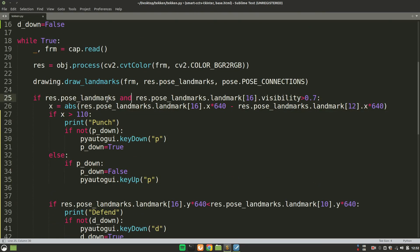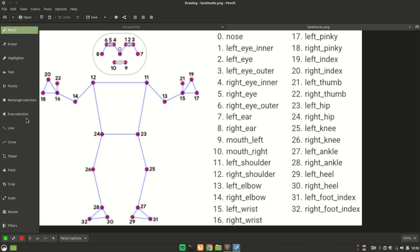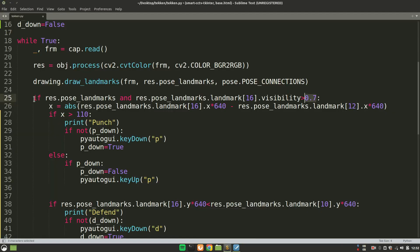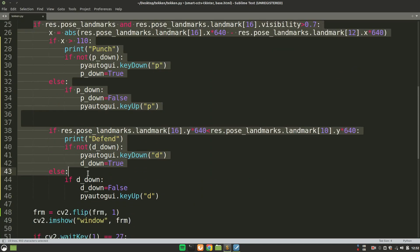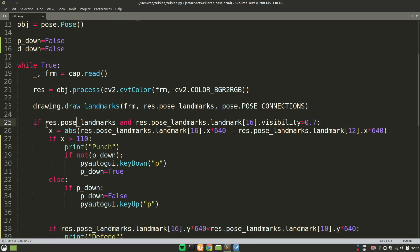Other than that, we are also checking if the 16th landmark position has the visibility greater than 70%. Let's see what this 16th landmark position is. So over here, you see that this is the 16th landmark position which we are checking if it is in the frame or not. Why we are checking? You will see why we need that. All of this is the main logic of the code.